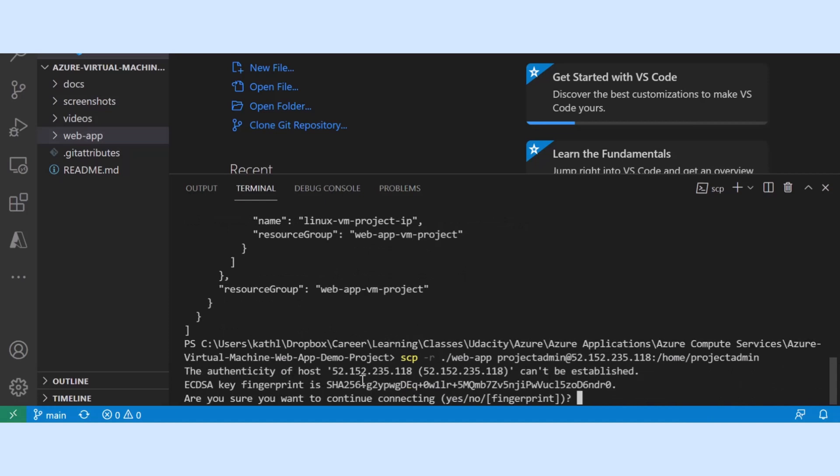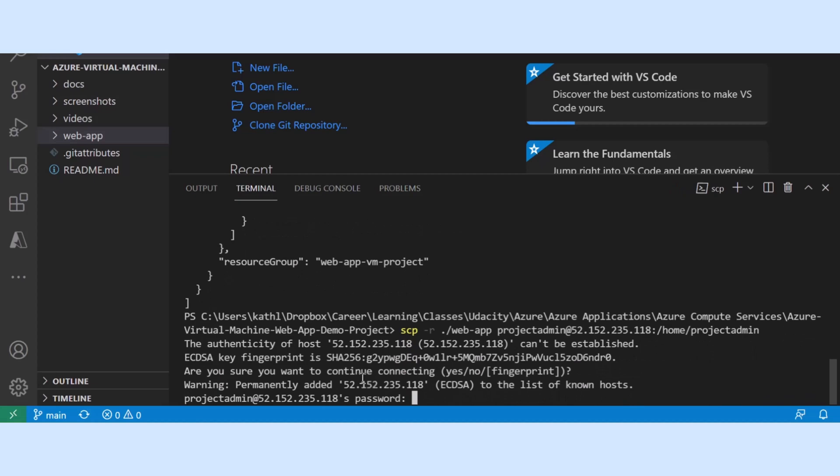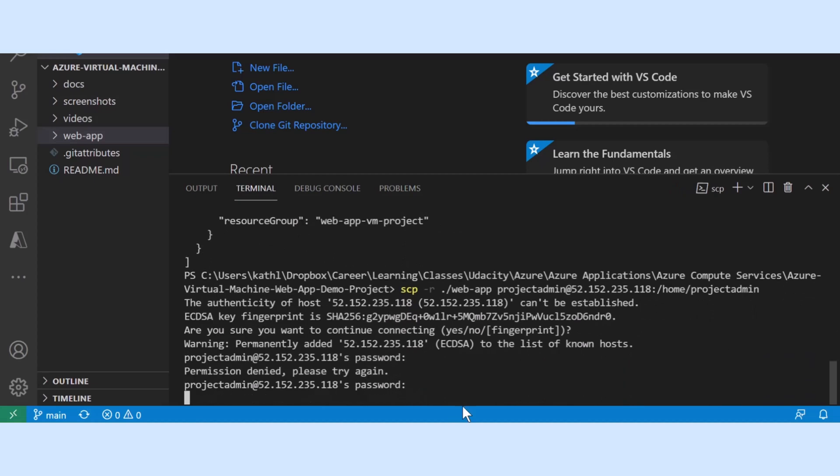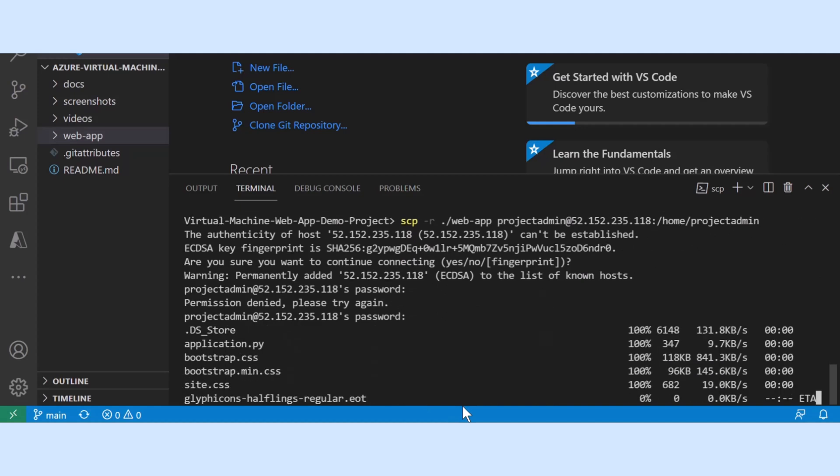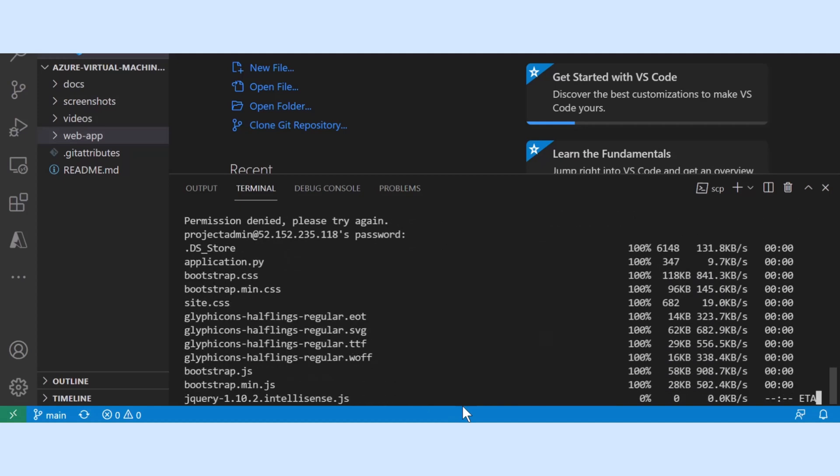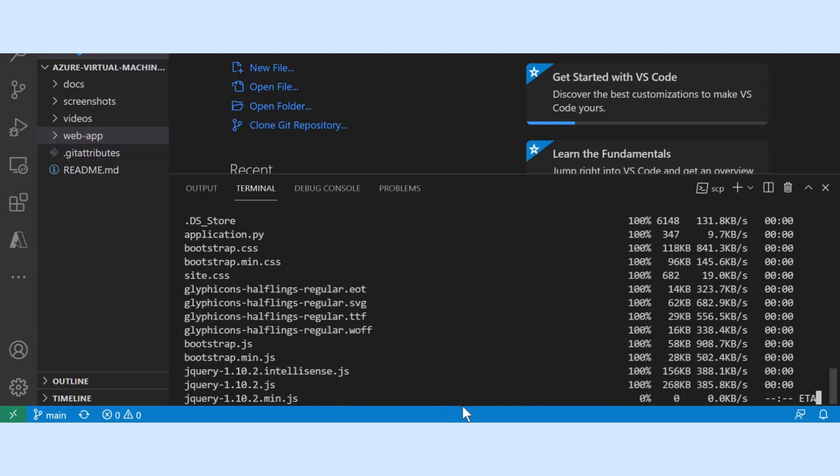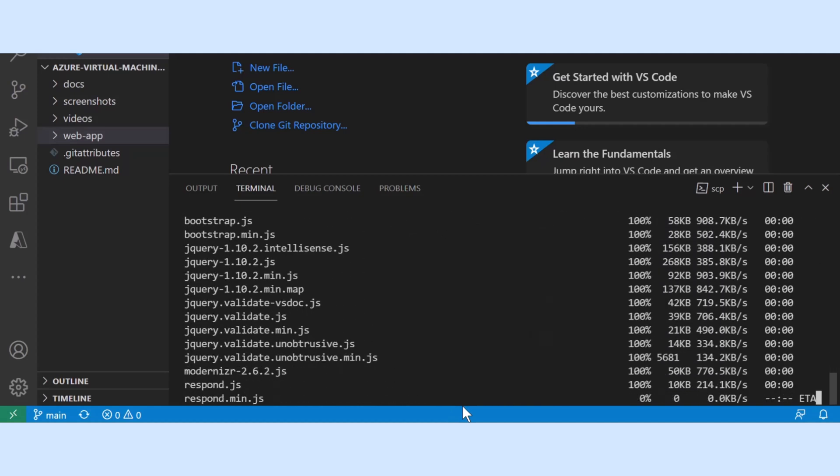You may receive a fingerprint prompt, type yes to agree, type in your password. After logging in you will see an exciting display of file transfer.